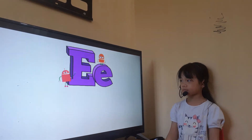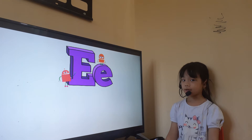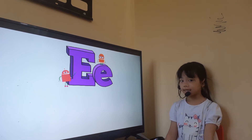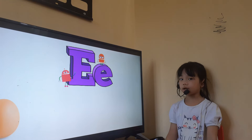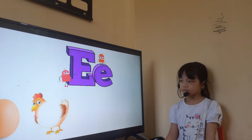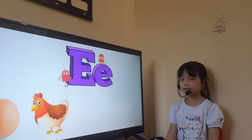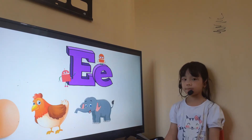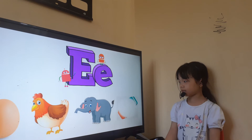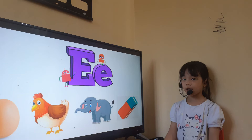And what letter is this? No, not letter A. Here's the letter E. Letter E is for? Egg. What animal can lay eggs? This is a hand. And what is this? Elephant. And this is an eraser.